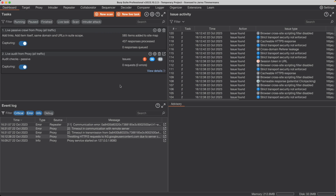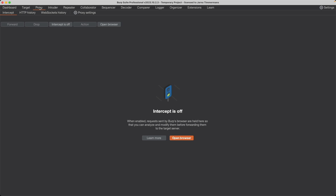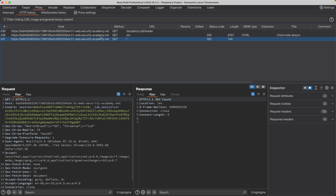Let's switch to Burp and go to Proxy and HTTP History. We see three requests here. The first is a GET request for the front page where the server issues a 302 redirect to the slash EN endpoint, probably for English. Let's pick this first request to the slash endpoint and send it to Repeater.